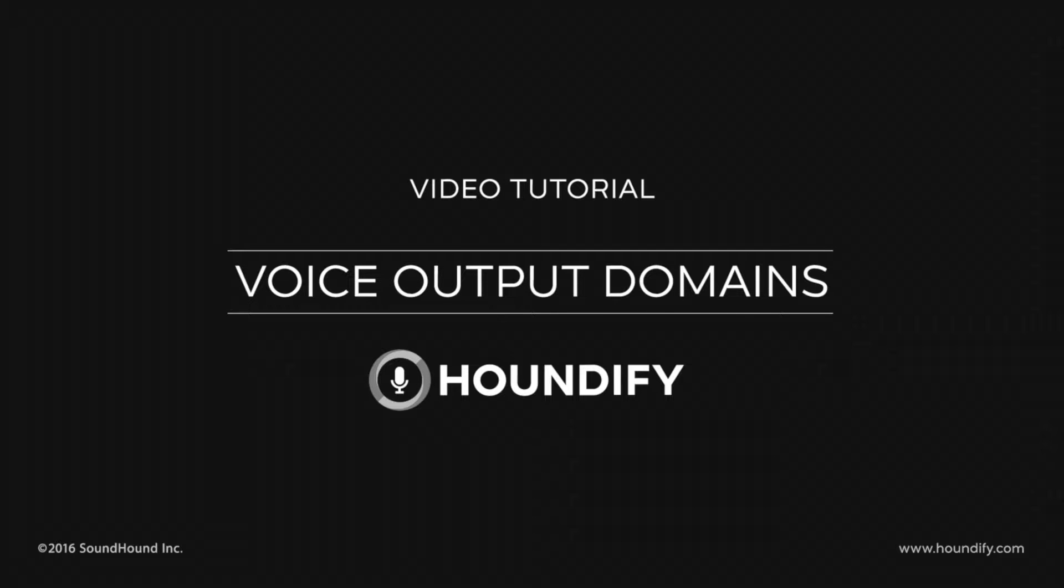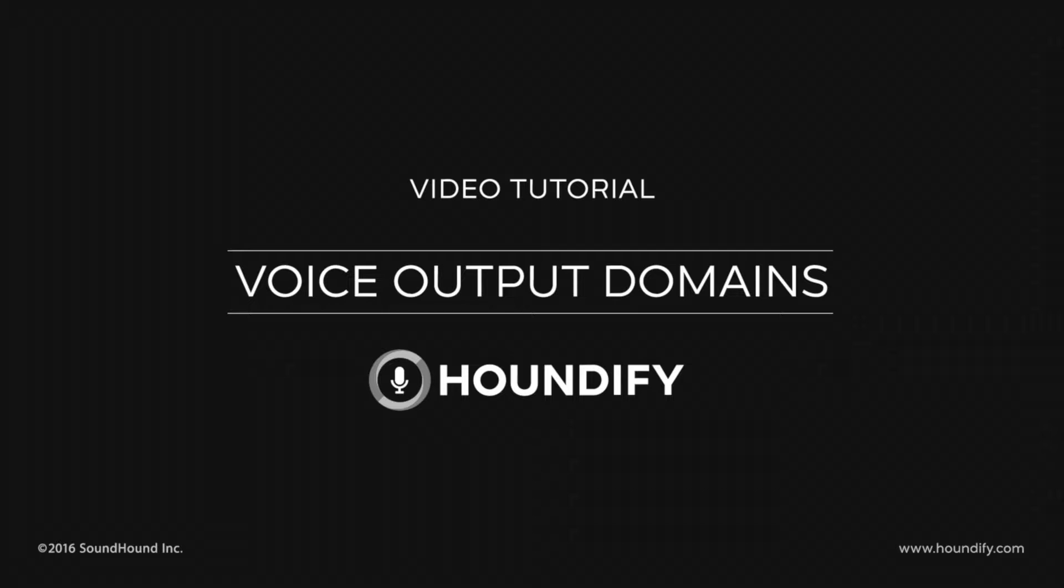Hi, this is Adam with Houndify. In our last tutorial, we set up the Web SDK's example project. In this tutorial, we're going to modify that code, integrating a voice output domain to hear the Houndify response.